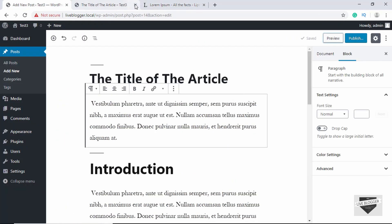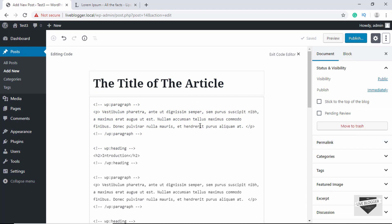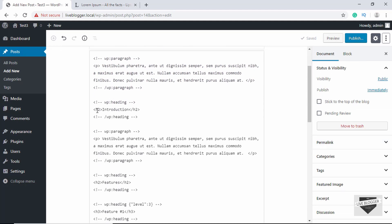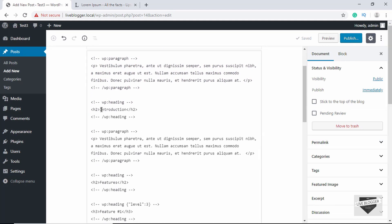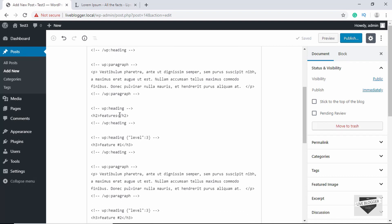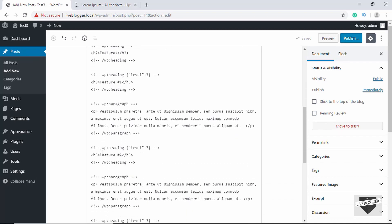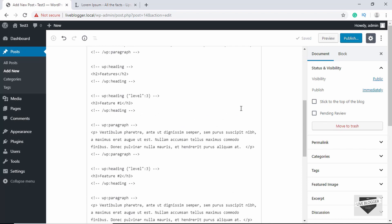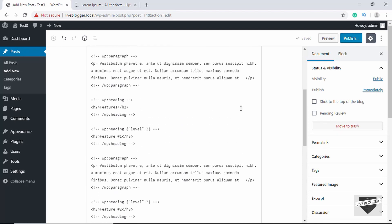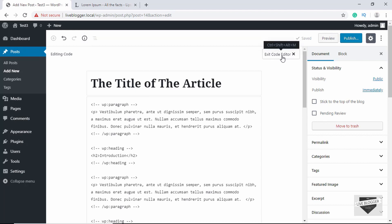Now if you want to see the HTML of this article, then all you have to do is go to this options button over here and then click on Code Editor. And here you can see this is the title, and then here is the H2, so this is the HTML tag for heading 2. And if you go down here, we can see the H3, here is another H3, and in this way you can see the HTML of your article. So let's just click on Exit Code Editor.